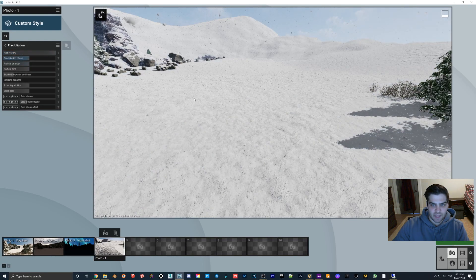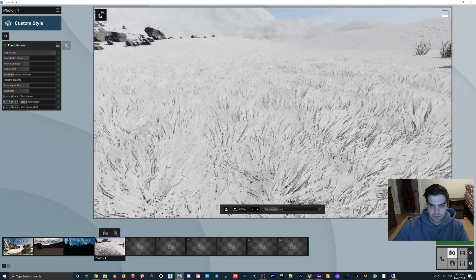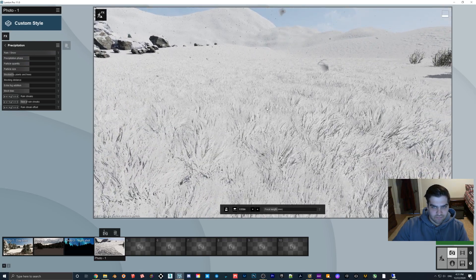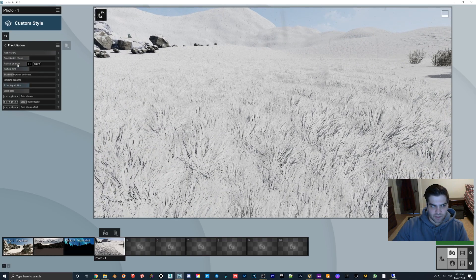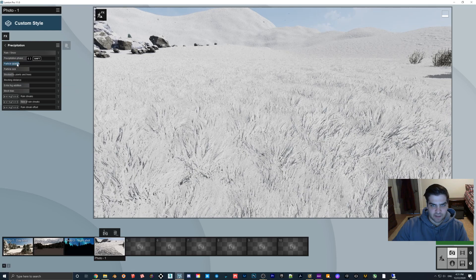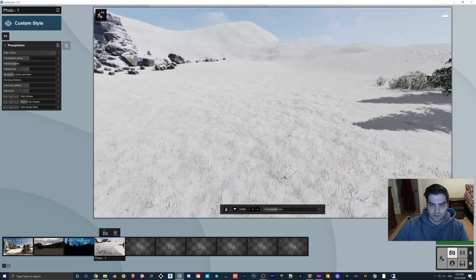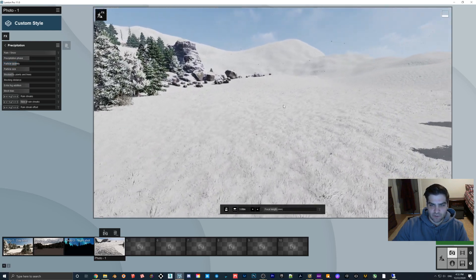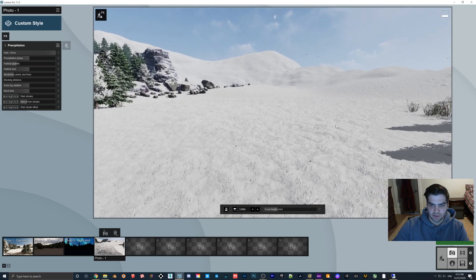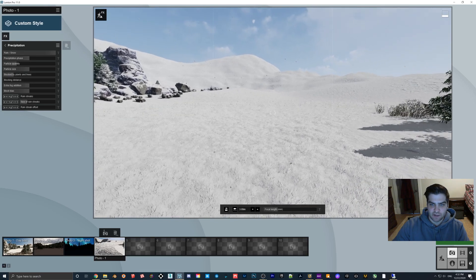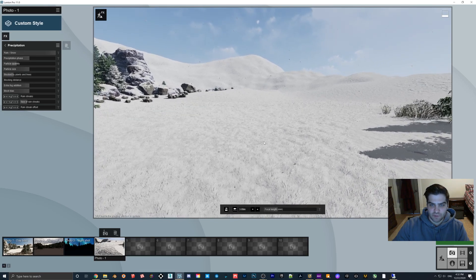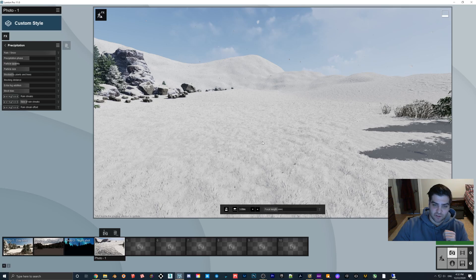If we go to precipitation and go to snow, this is kind of what you get. Now the ground is white but this does not look correct in my opinion. The grass would be dead - you wouldn't have this kind of look.